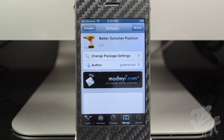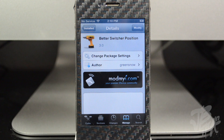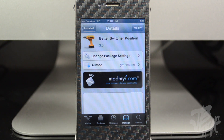What is up guys, I'm back with another Cydia tweak called Better Switcher Position, from the developer Green Snow. You can find this for free in the ModMyi repo.